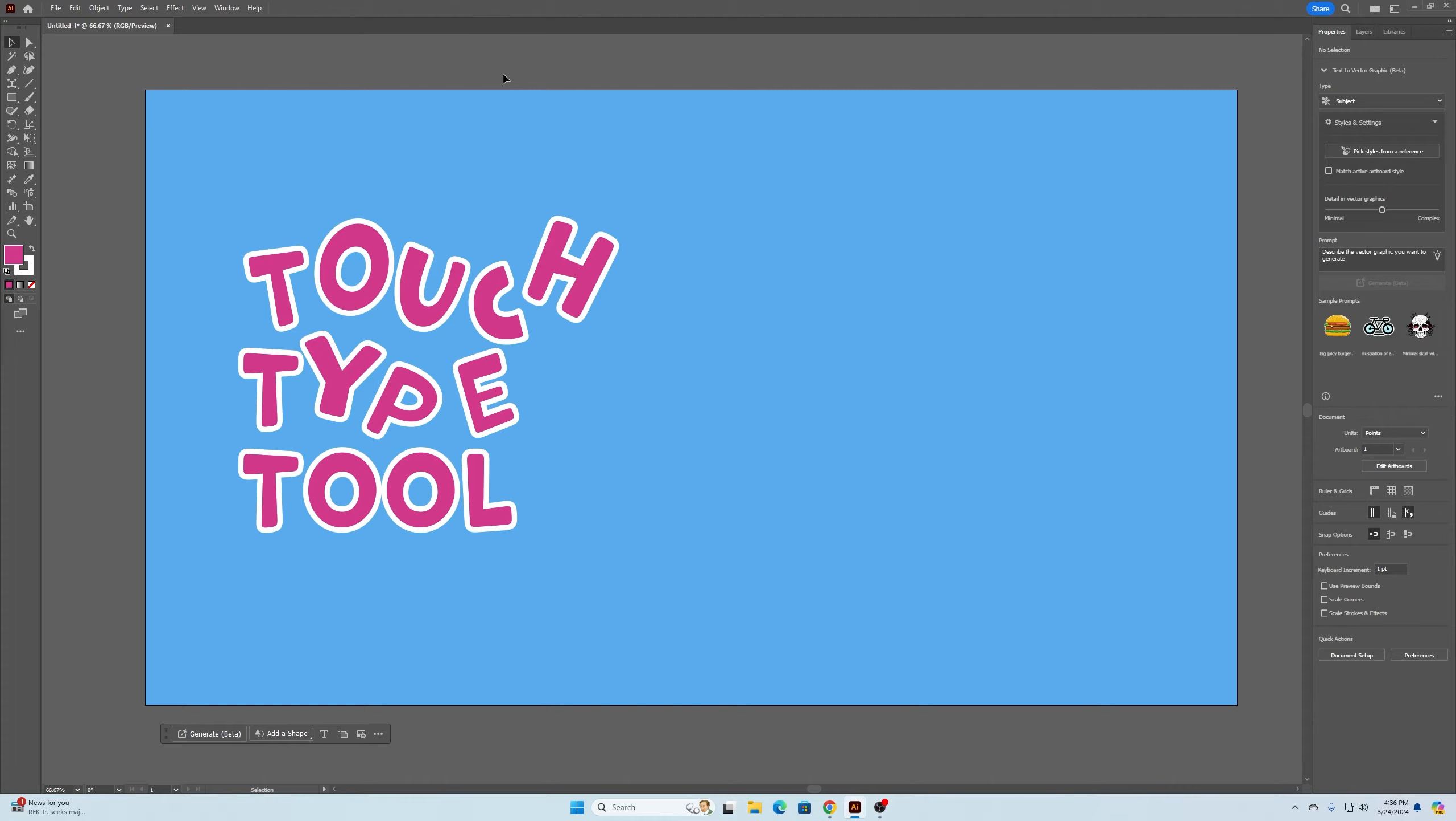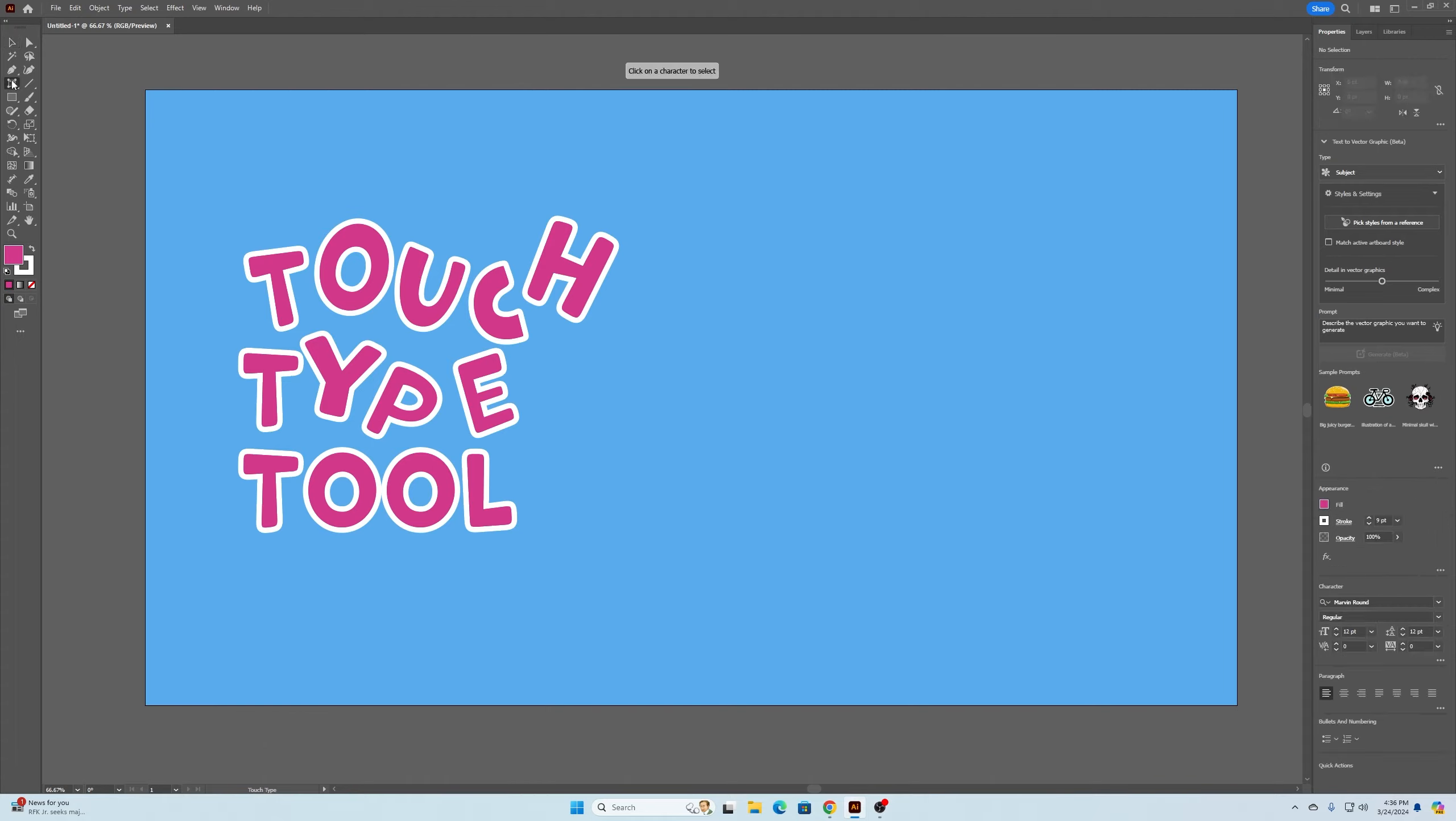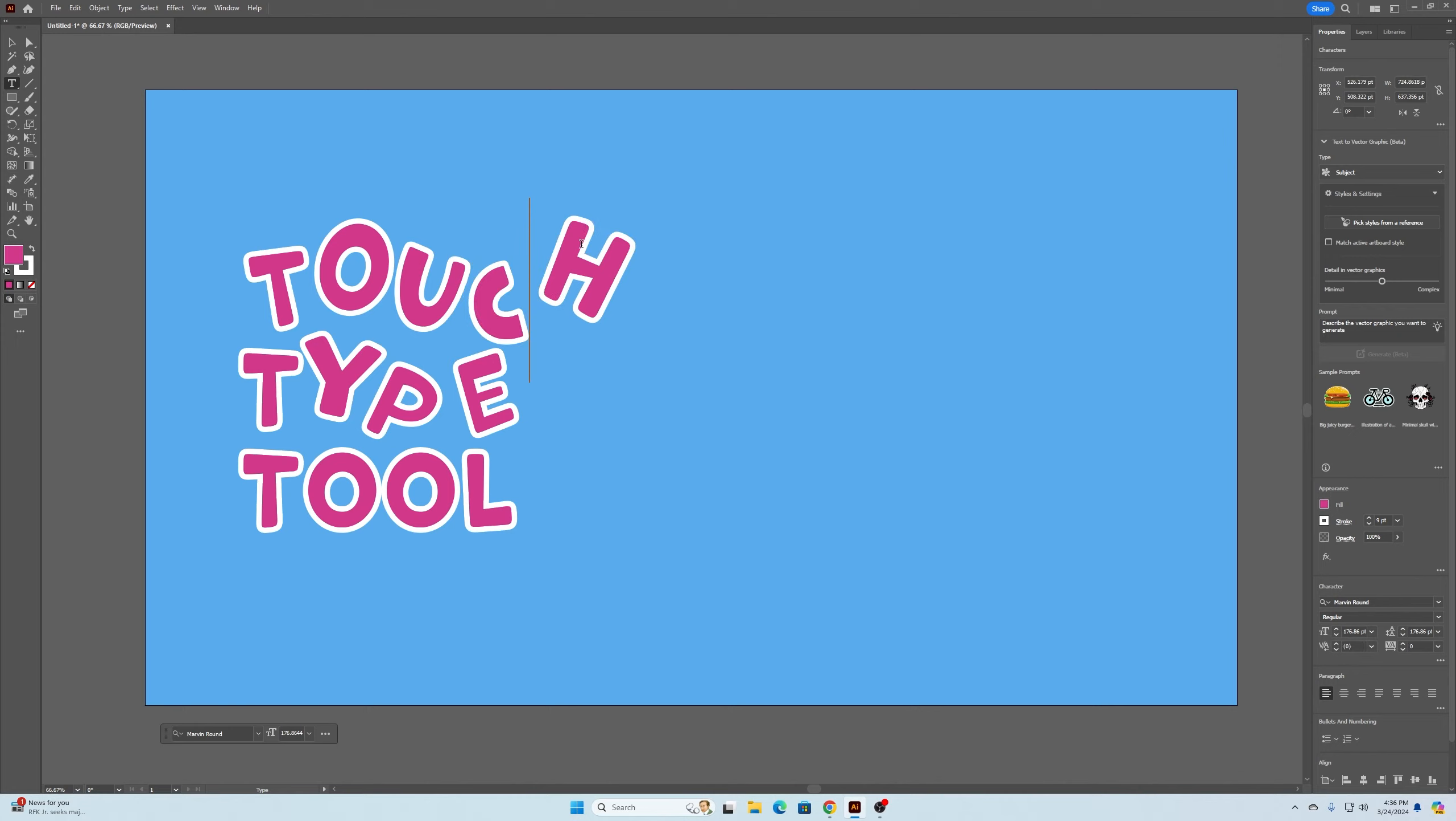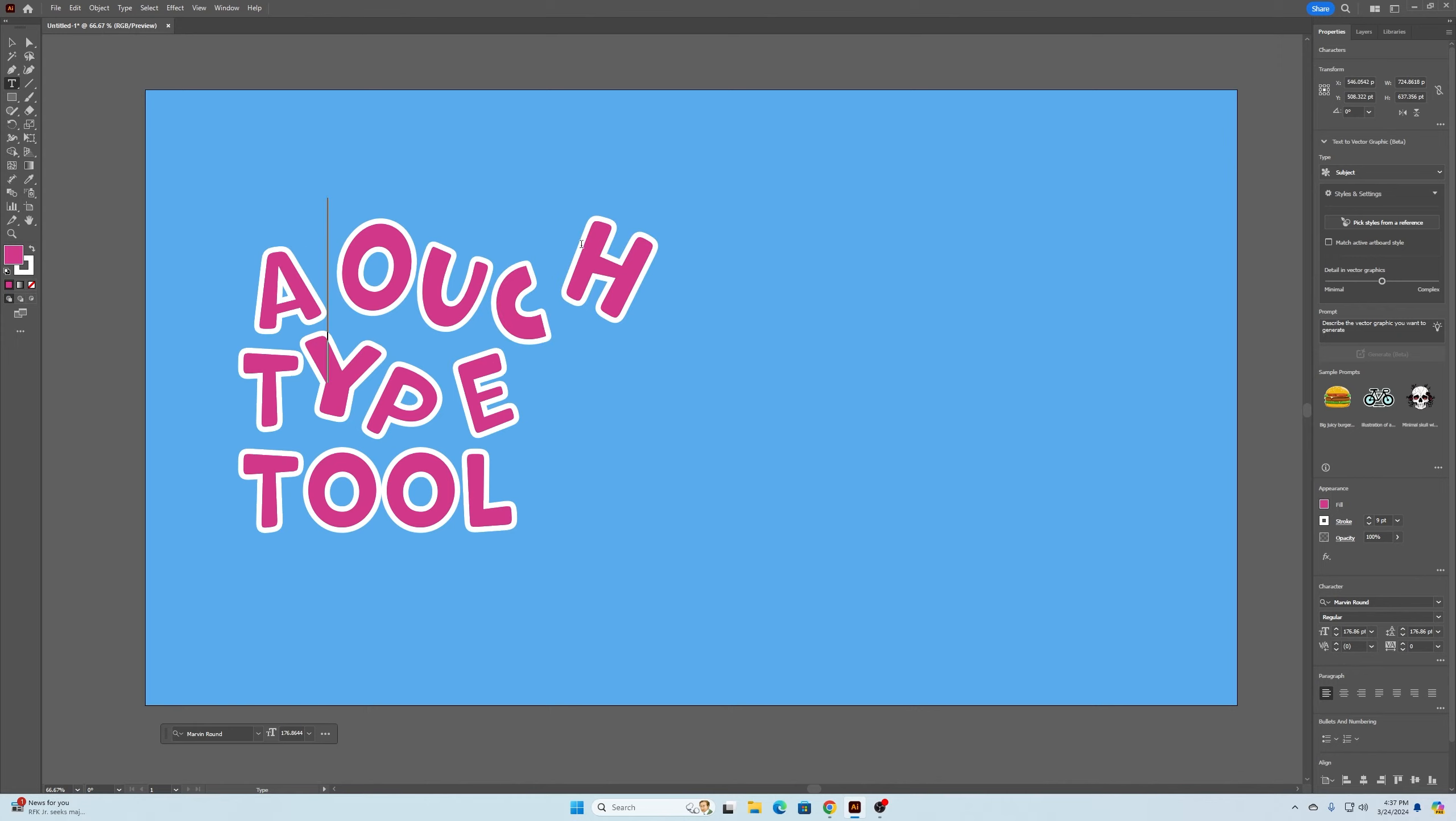Now the cool thing about this, once you're done, if you do want to go back and retype, you could go back over to your type tool and you can click in here. You can go back and change any of these letters.